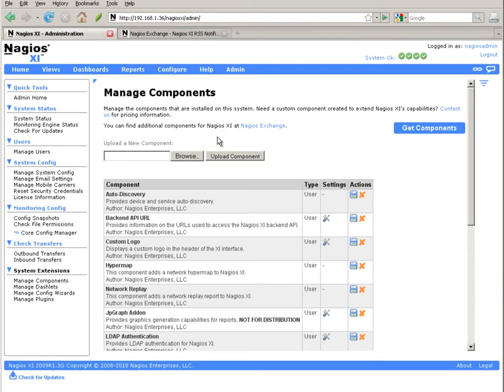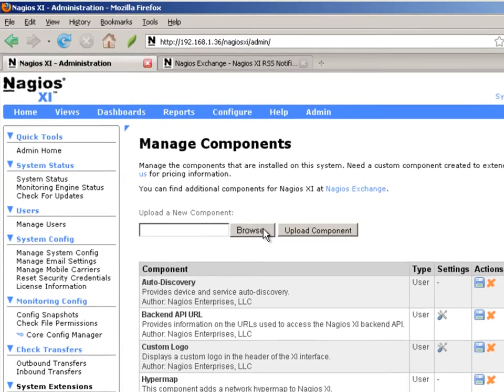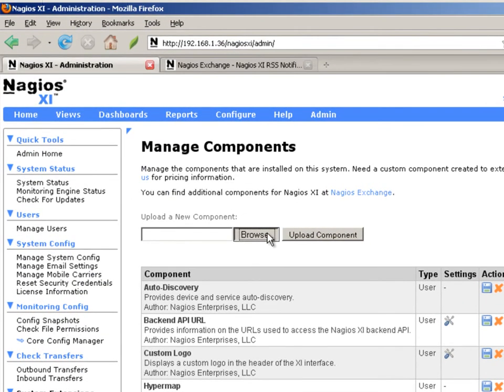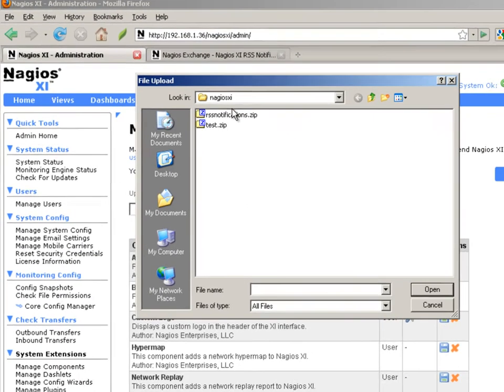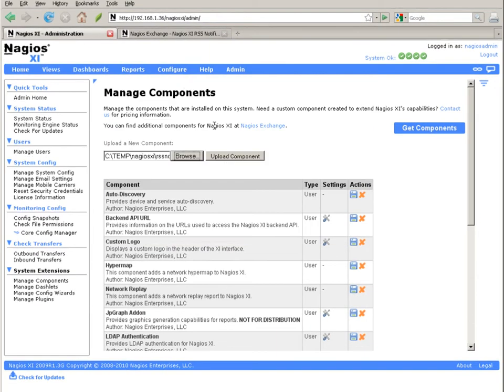You need to install it by going to the admin menu and then clicking on the manage component screen. Once you're in that screen, you're going to browse for the component zip file that you downloaded and upload that component.